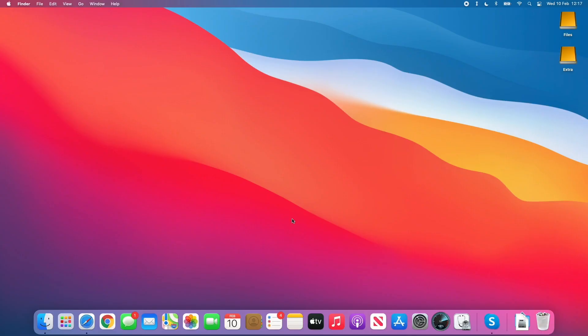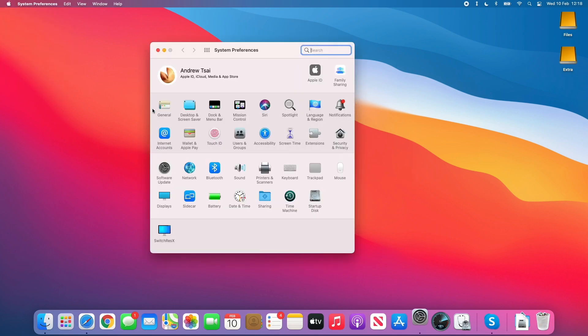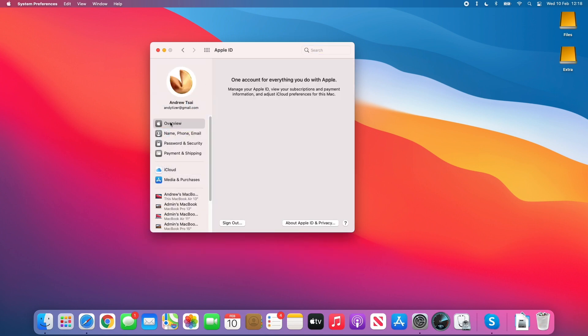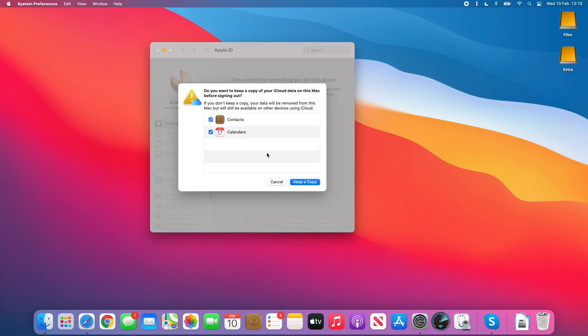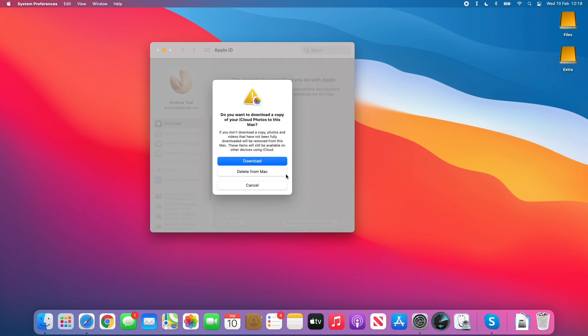To log out of your iCloud account, go into the top left of your screen and go to system preferences, then find the iCloud account here. Click on Apple ID, click on the overview button and then click the sign out button. If we're trying to sell the computer, we just want to get rid of everything.